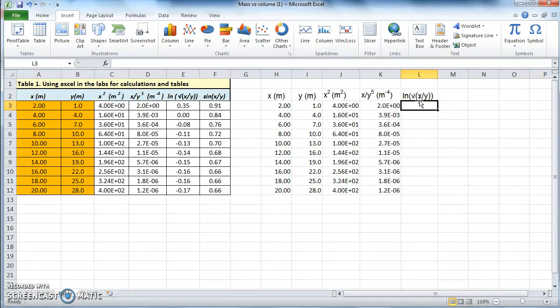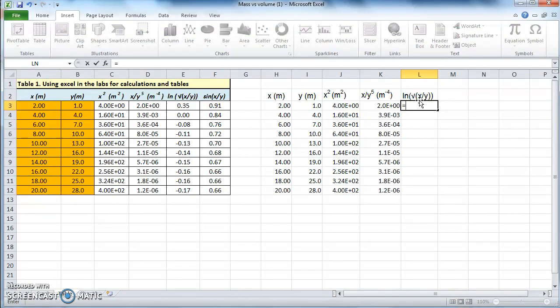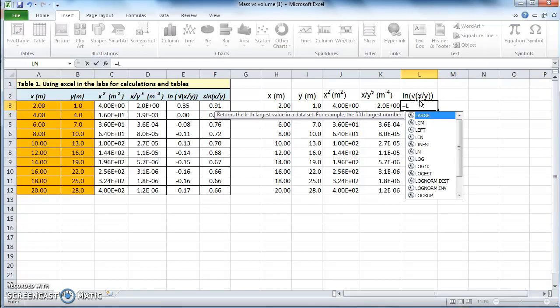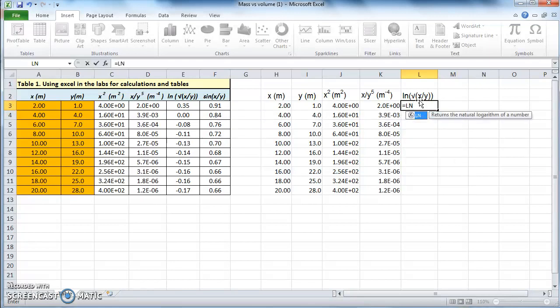There are two ways in which you can bring up the logarithm function. First, you can type in an equal sign and just start typing in the name — 'ln' is the abbreviation for it. When you type it in, you get a list of possible functions that you're looking for.